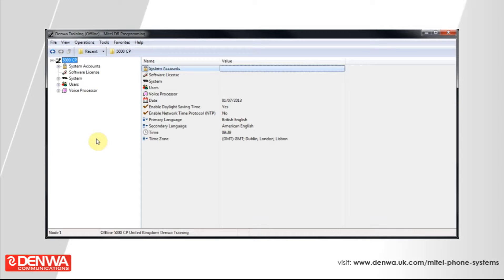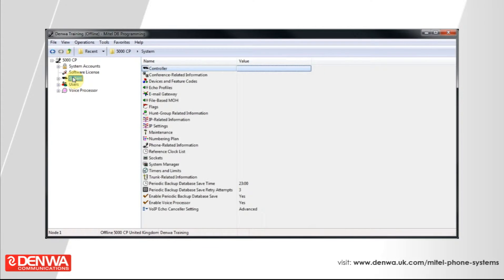The actual work is done using the system administration software, and it's done under System and IP Settings.